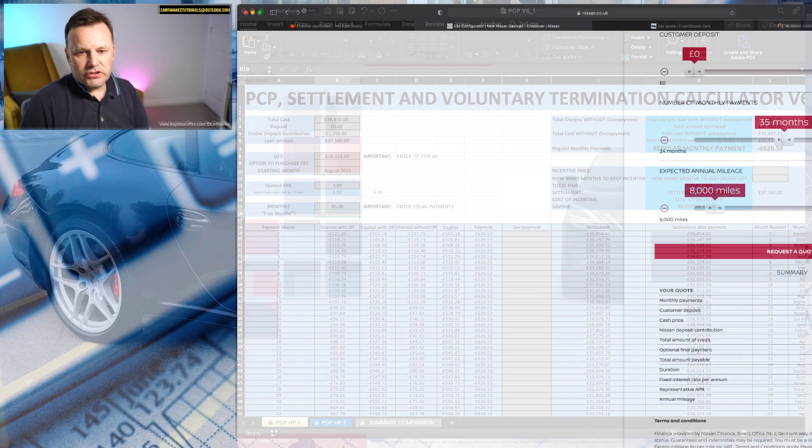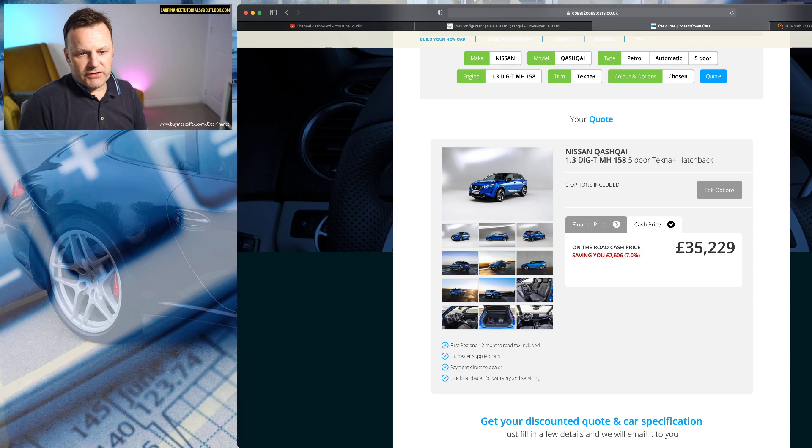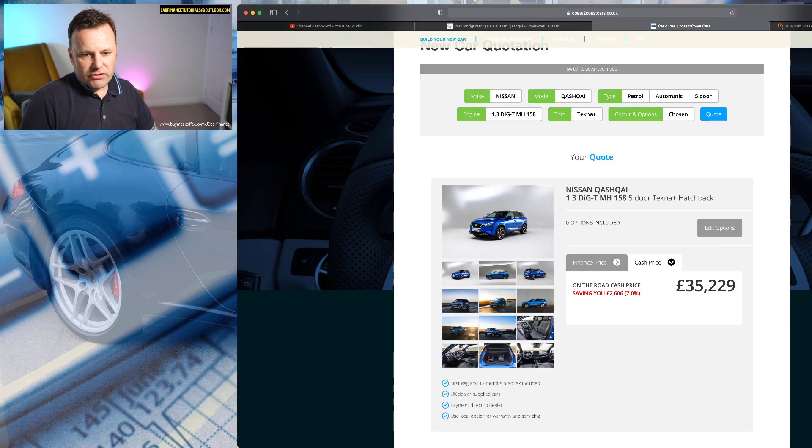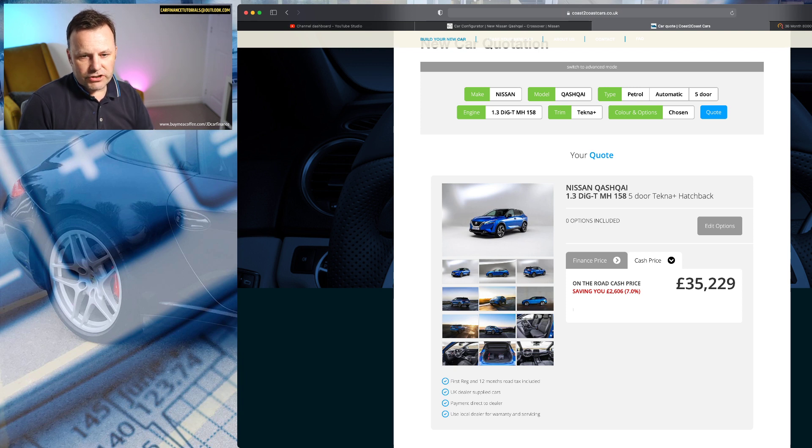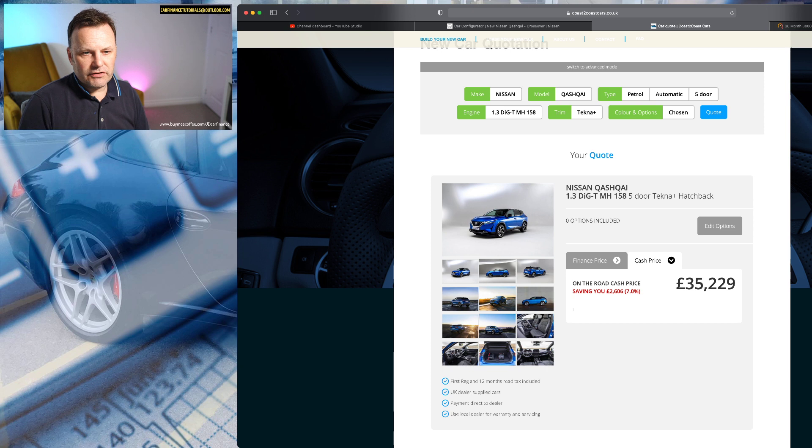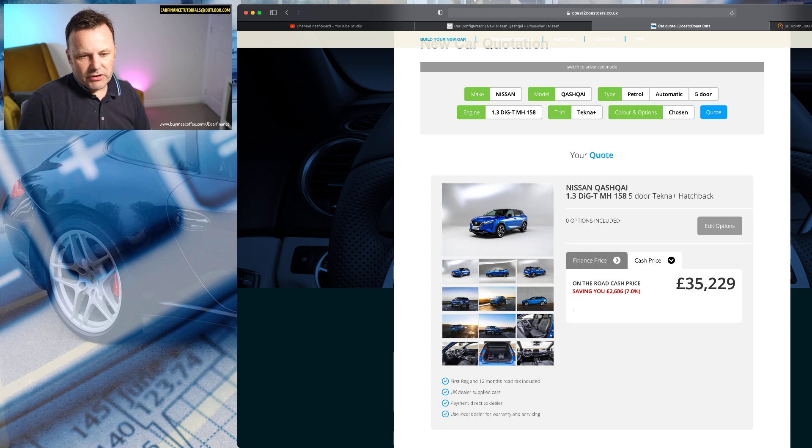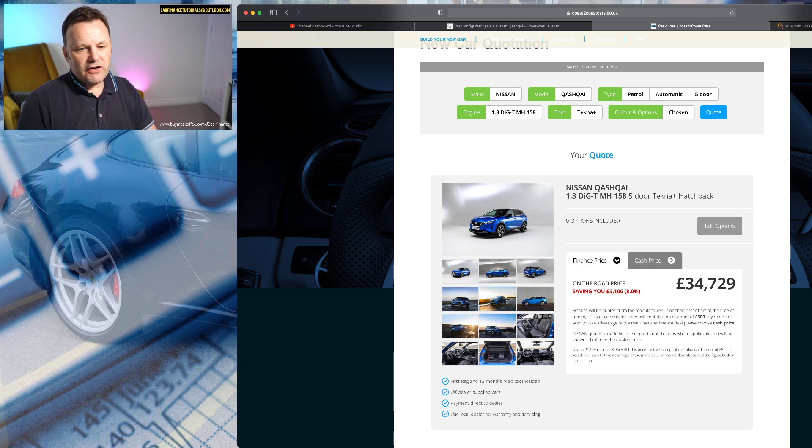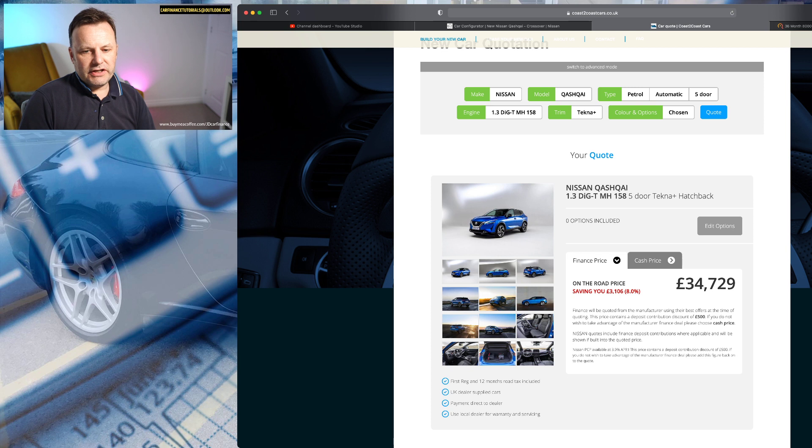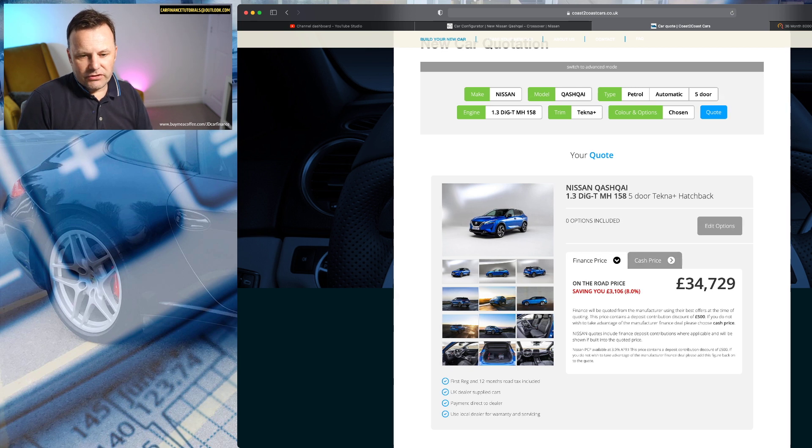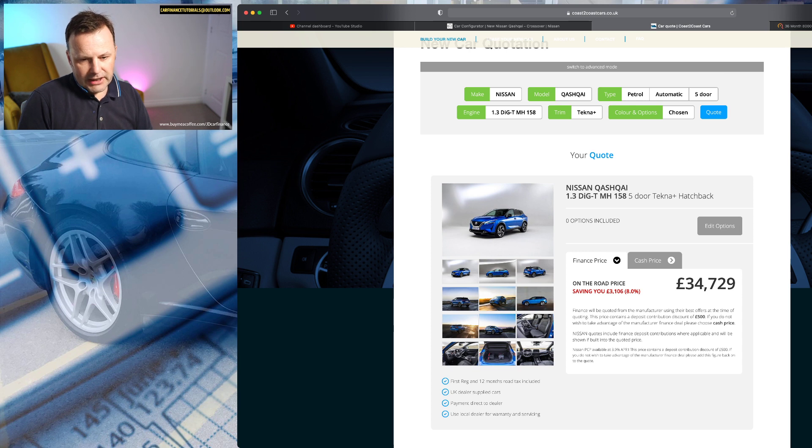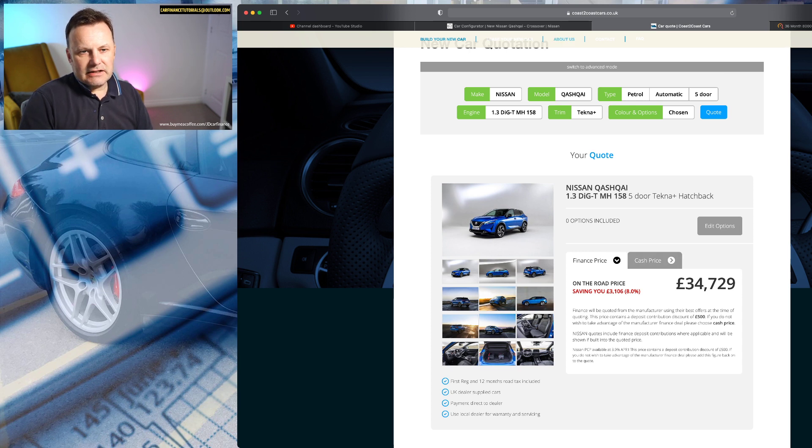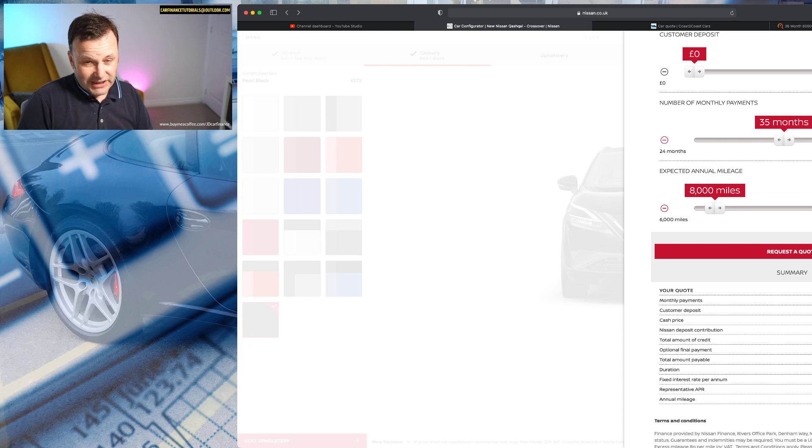So if we go to Coast to Coast, I put the same details in: 1.3 Digi-T MH 158 5-door Tecna Plus hatchback, and it was the four-wheel drive version which I chose. Again it's giving us two prices. So it's given us a finance price of £34,729, but that includes what they're saying is a deposit contribution of £500, whereas on the Nissan site they're giving us a £1,250 contribution.